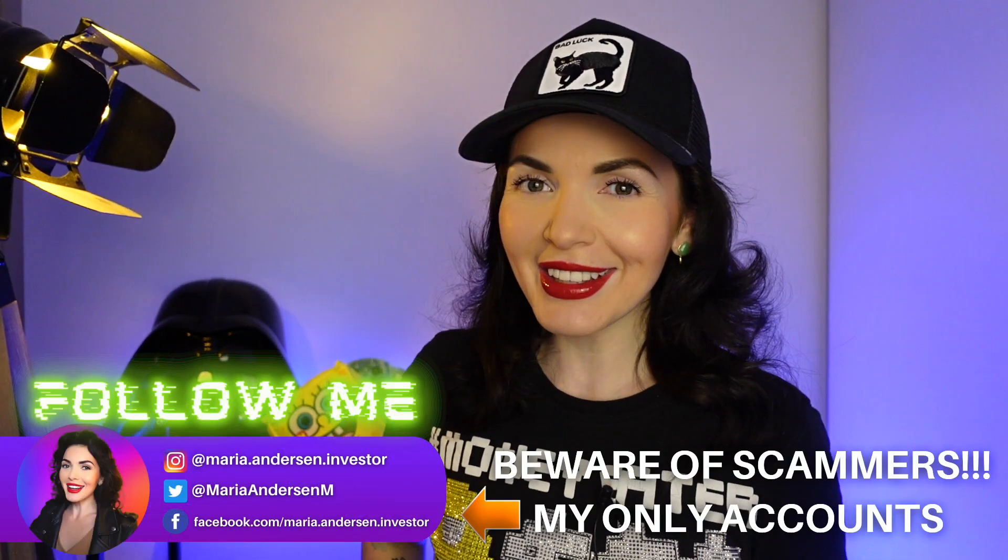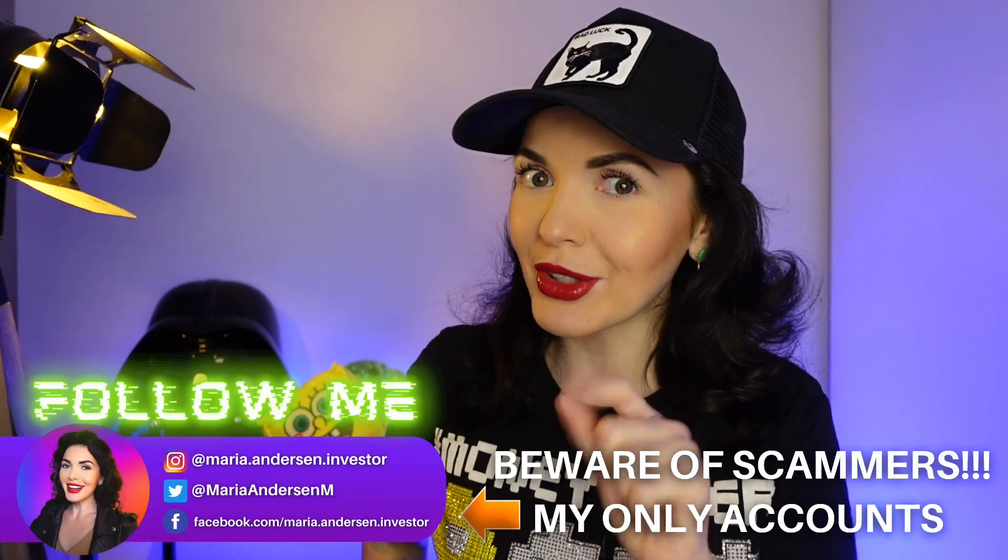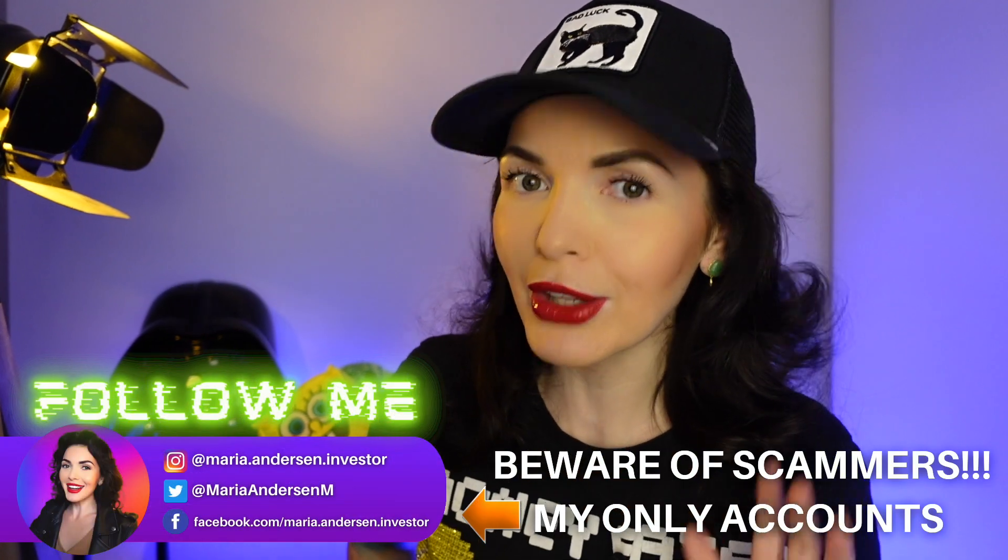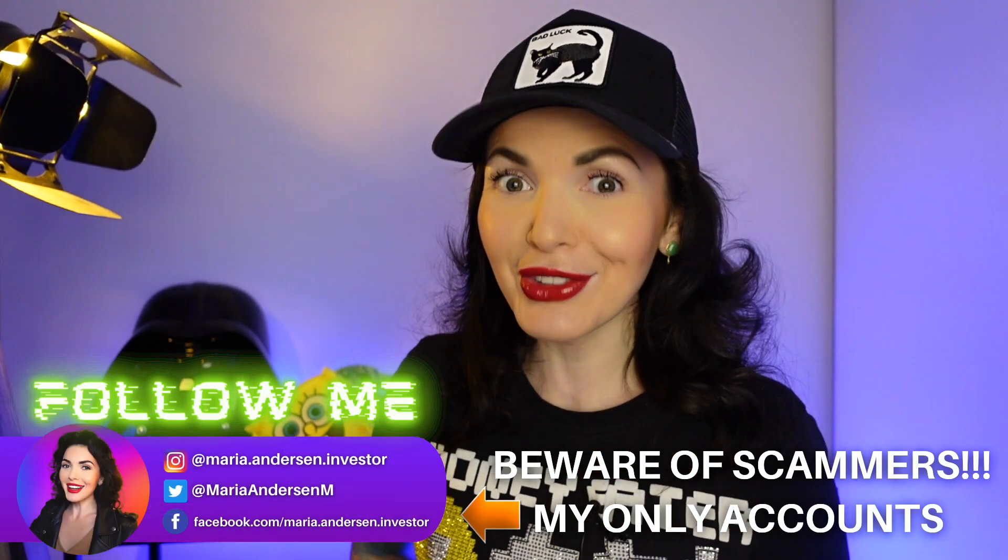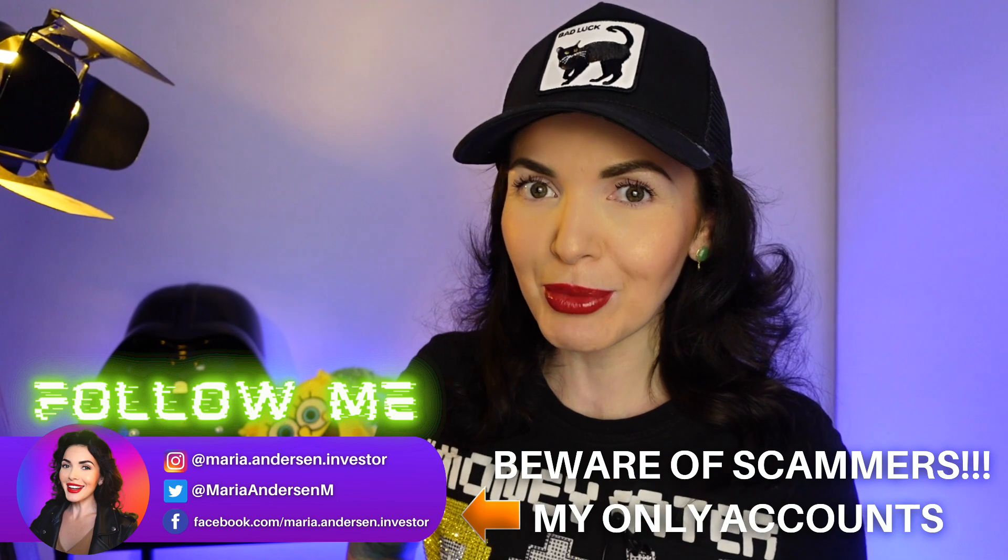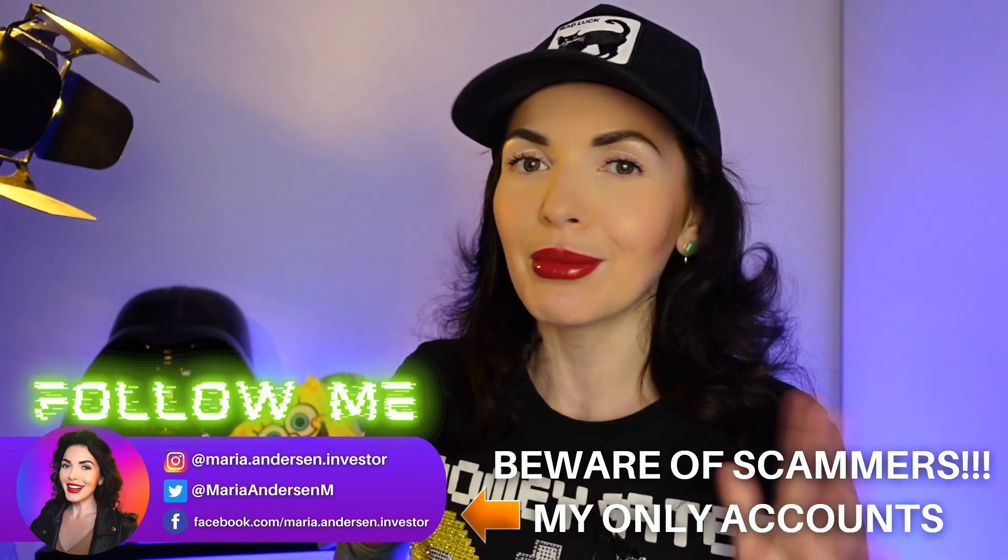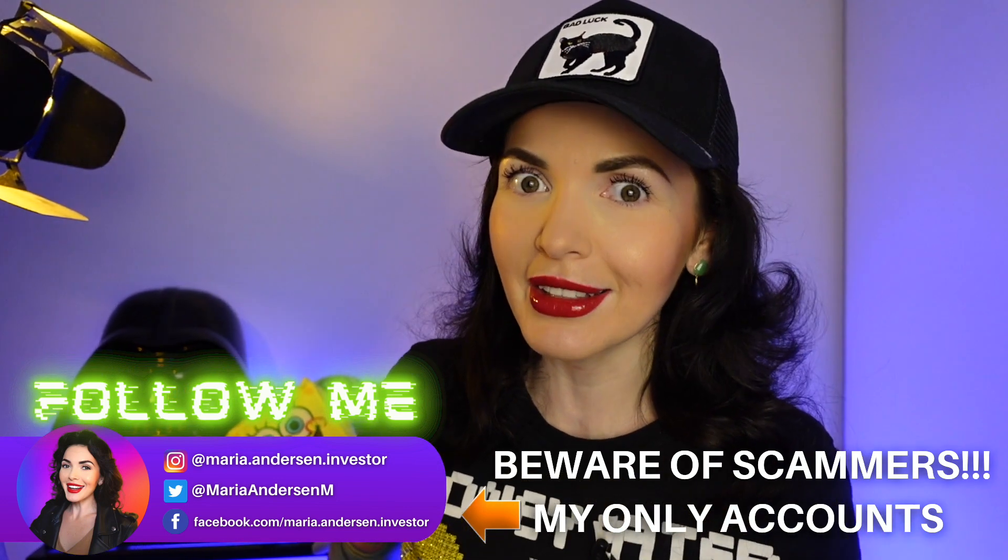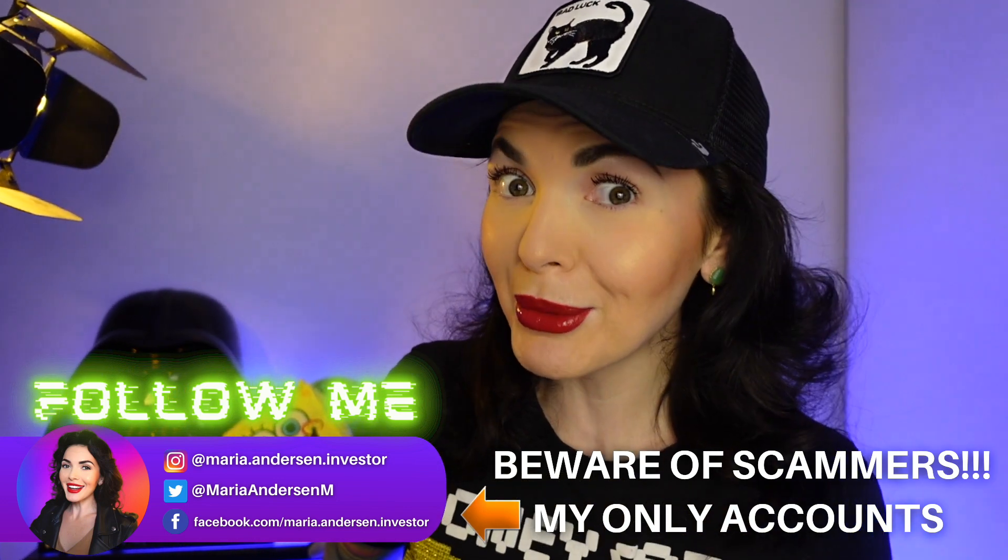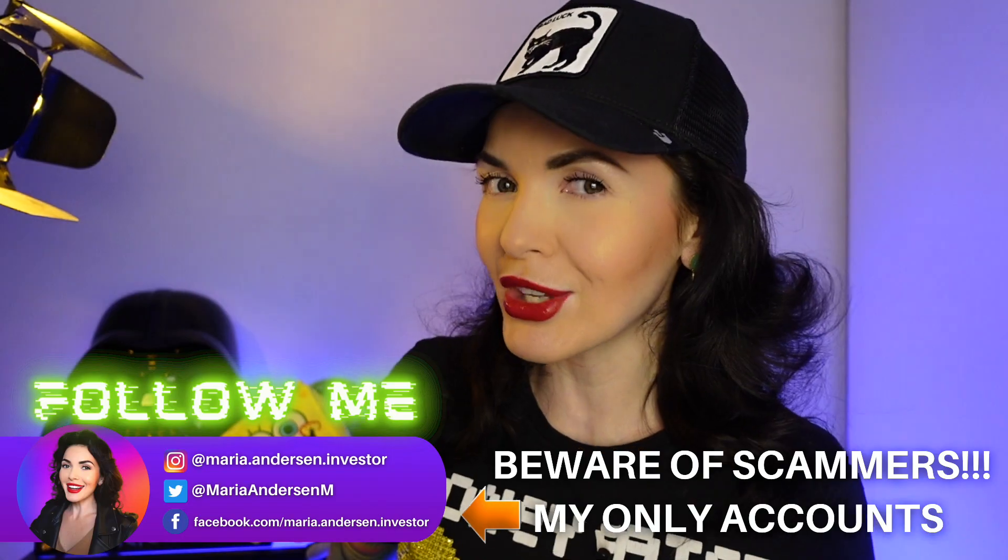Hey guys, my name is Maria Anderson. Please subscribe to this channel if you love everything related to crypto, DeFi, NFTs, Metaverse, and even meme coins sometimes.